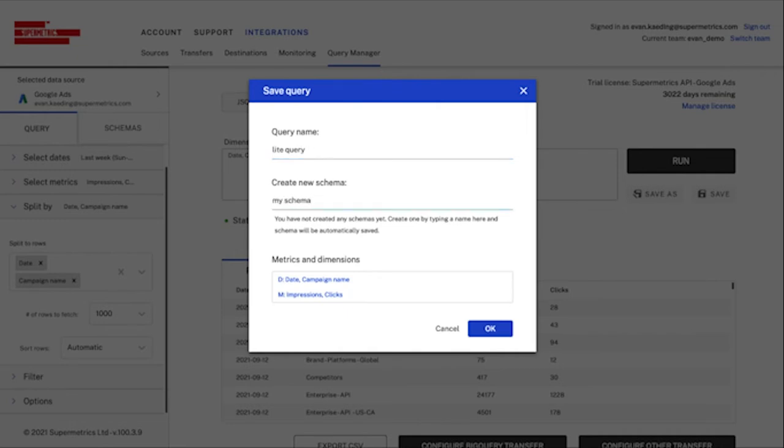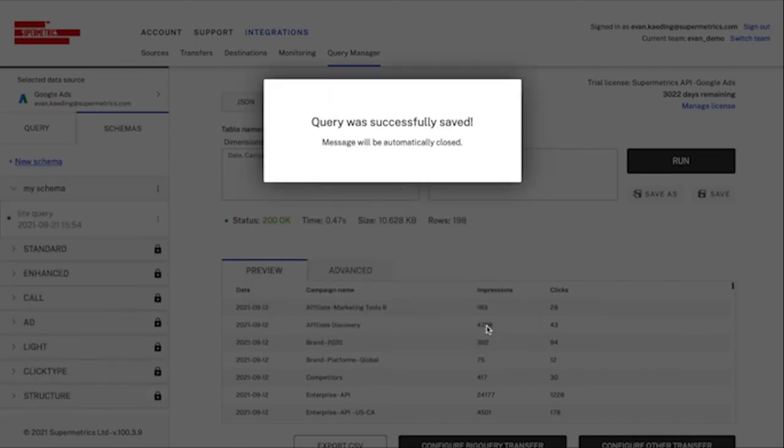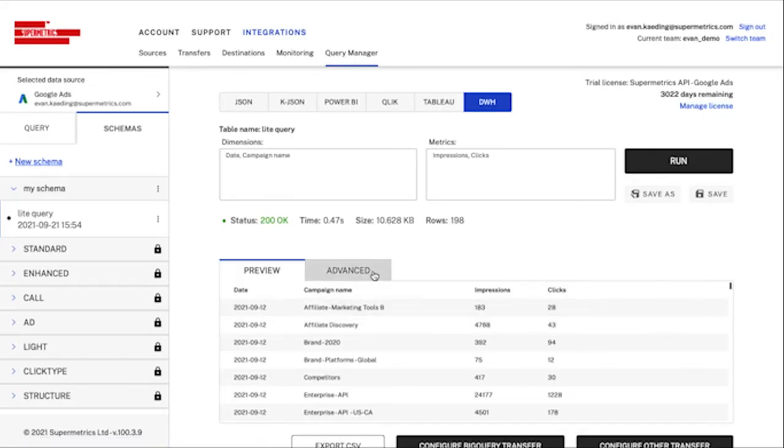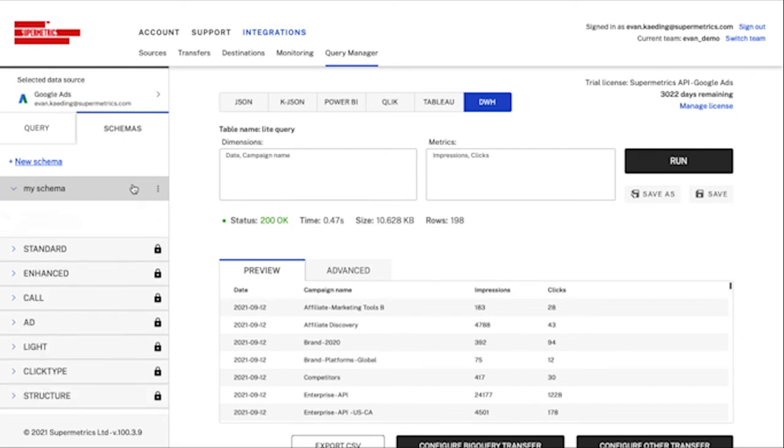Think of schemas as groups of queries. A transfer can only use one schema at a time, but a schema can contain multiple queries. Depending on what kind of data you're trying to push into your data warehouse or data lake, you might need multiple queries to access all the data you're looking for.